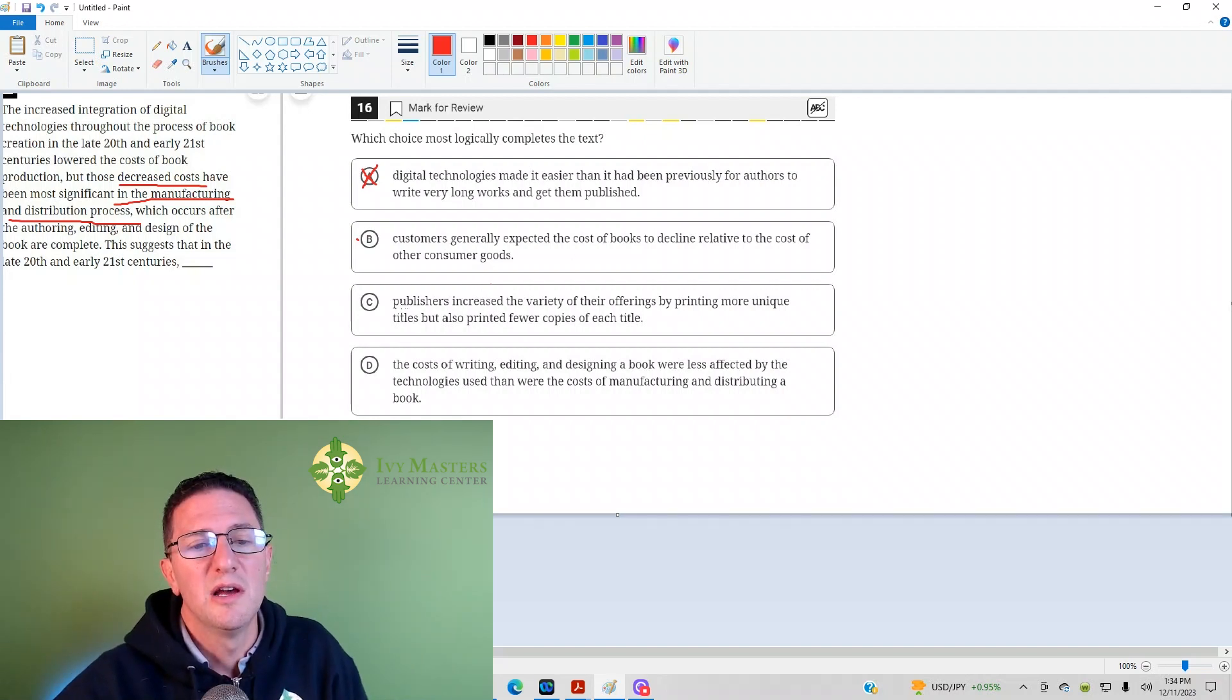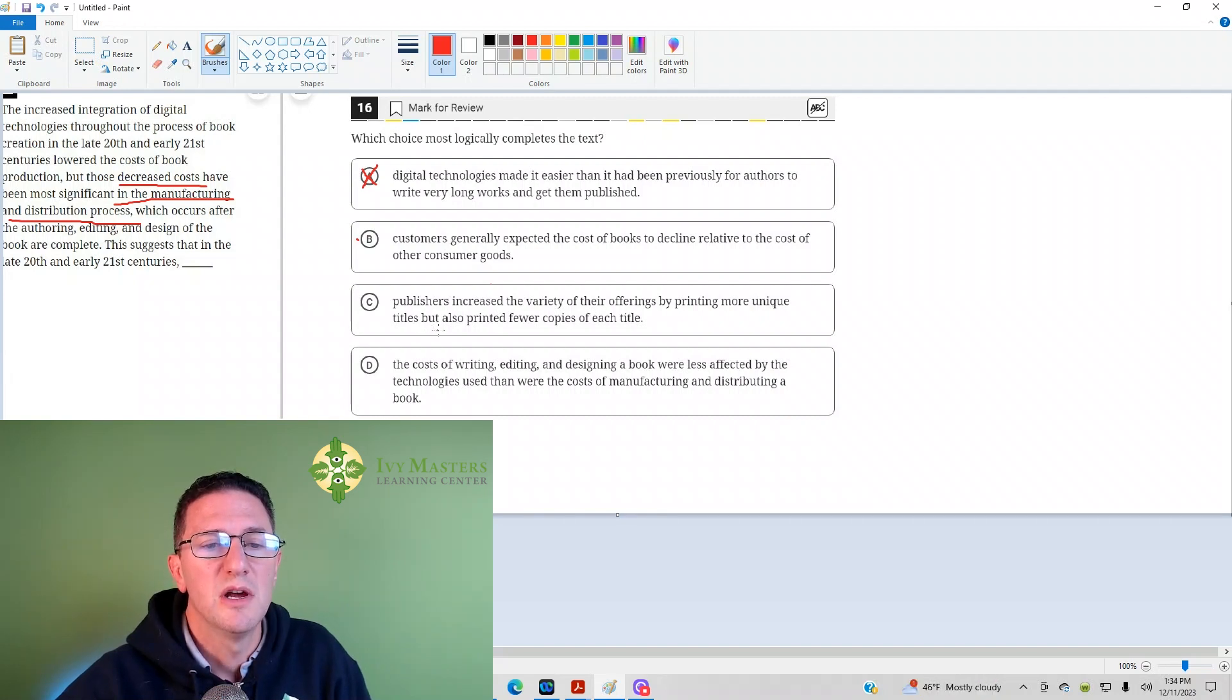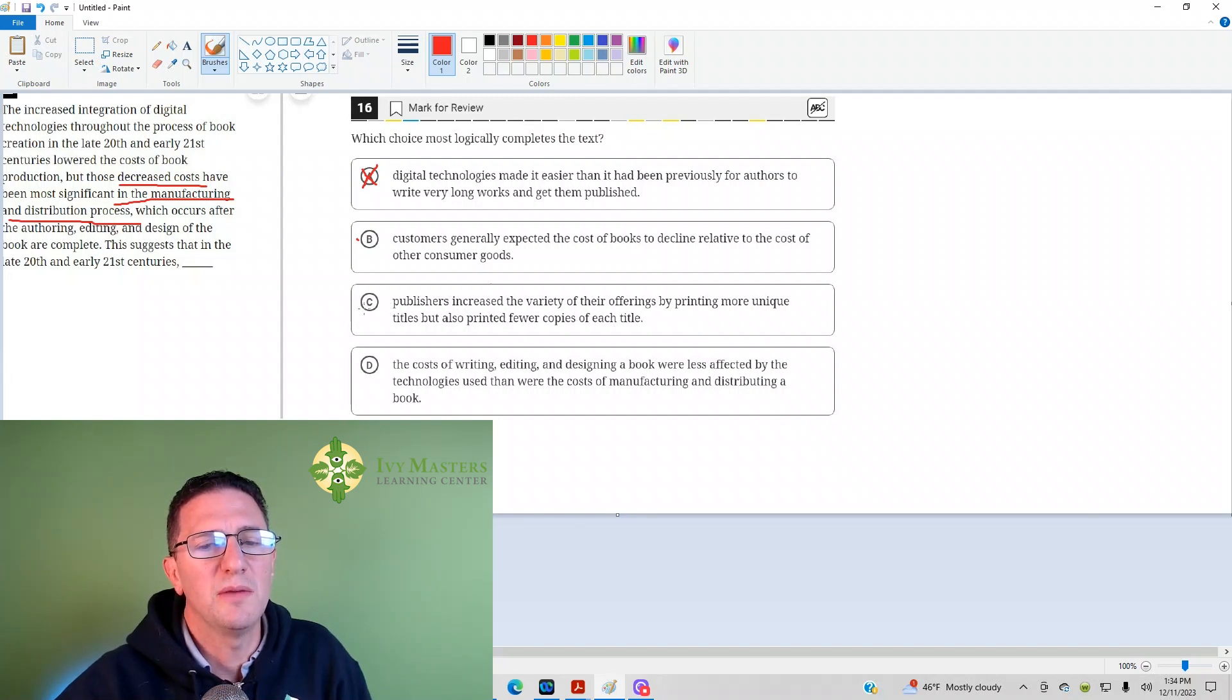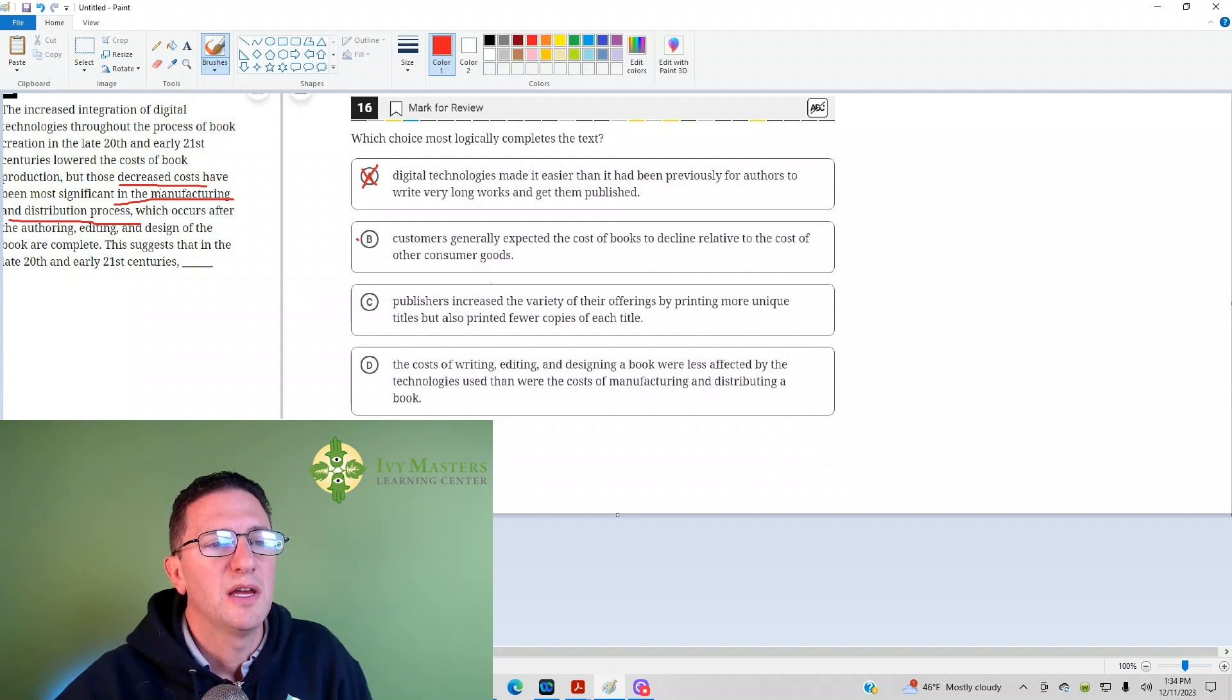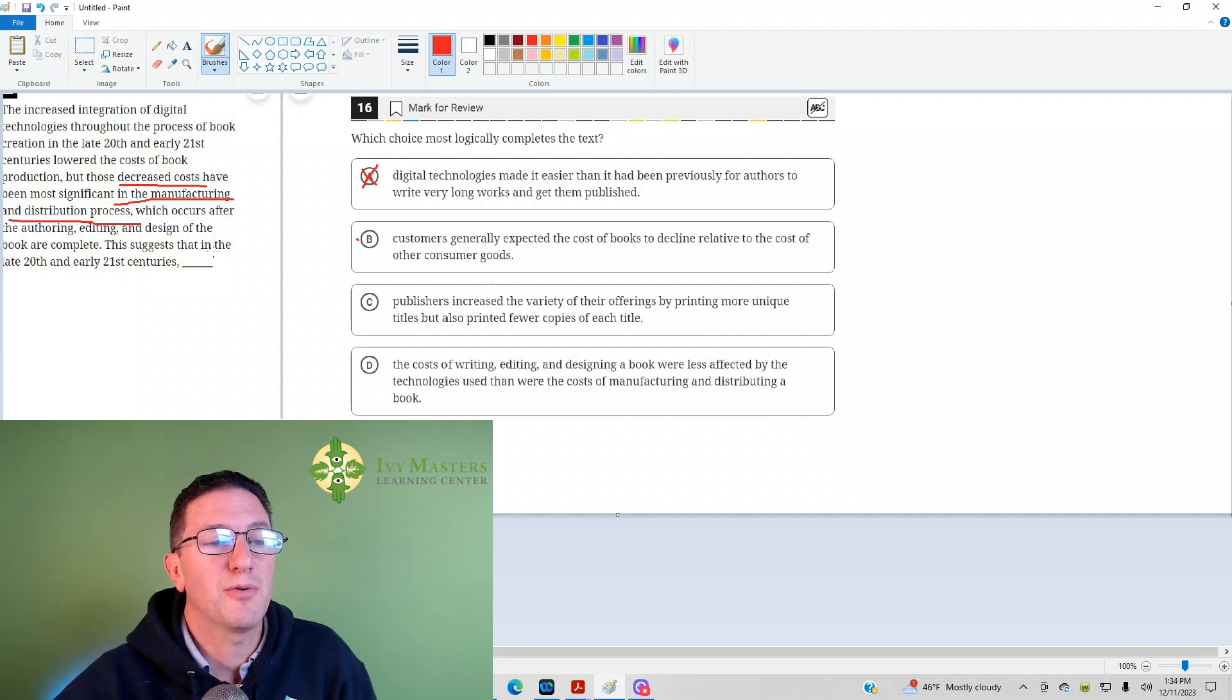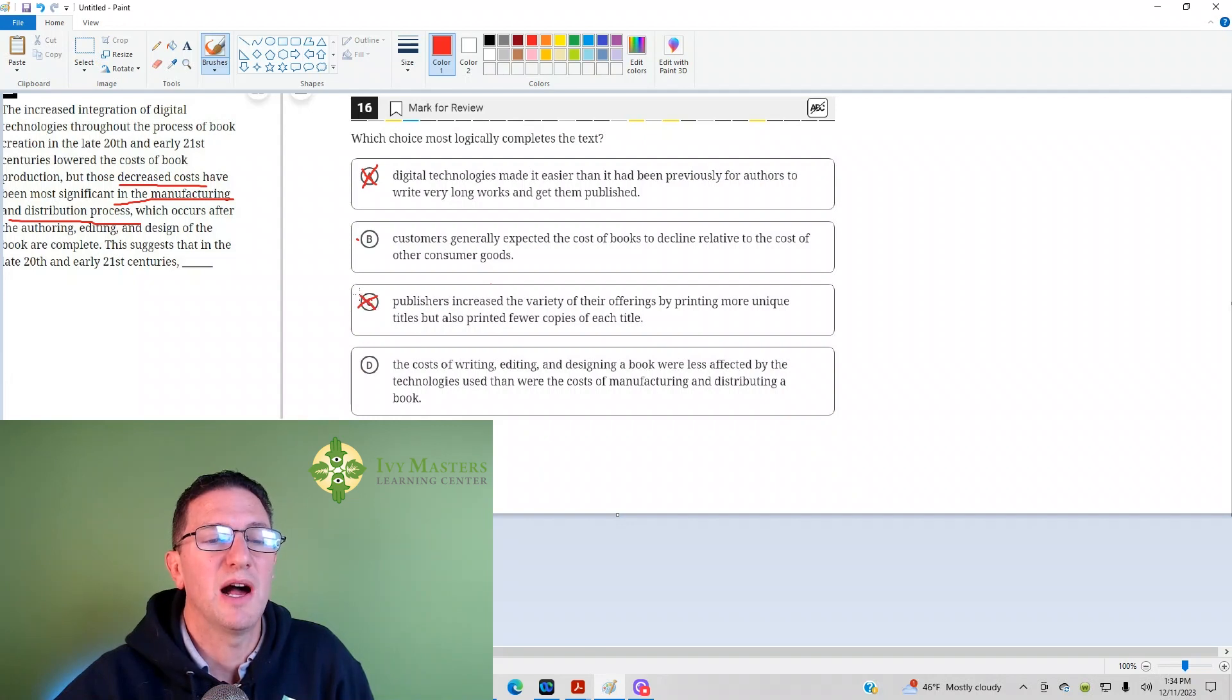Answer choice C: Publishers increased the variety of their offerings by printing more unique titles but also printing fewer copies of each title. That doesn't really make sense because if it's easier to manufacture and distribute them, then you could probably print lots of copies with ease. Answer choice C is a bit of an opposite.